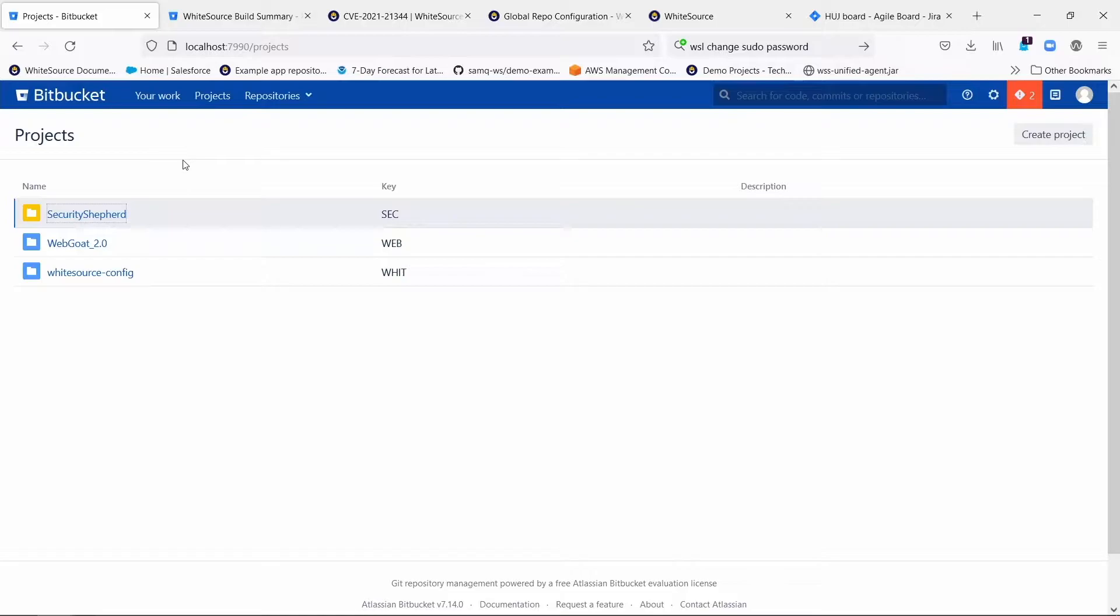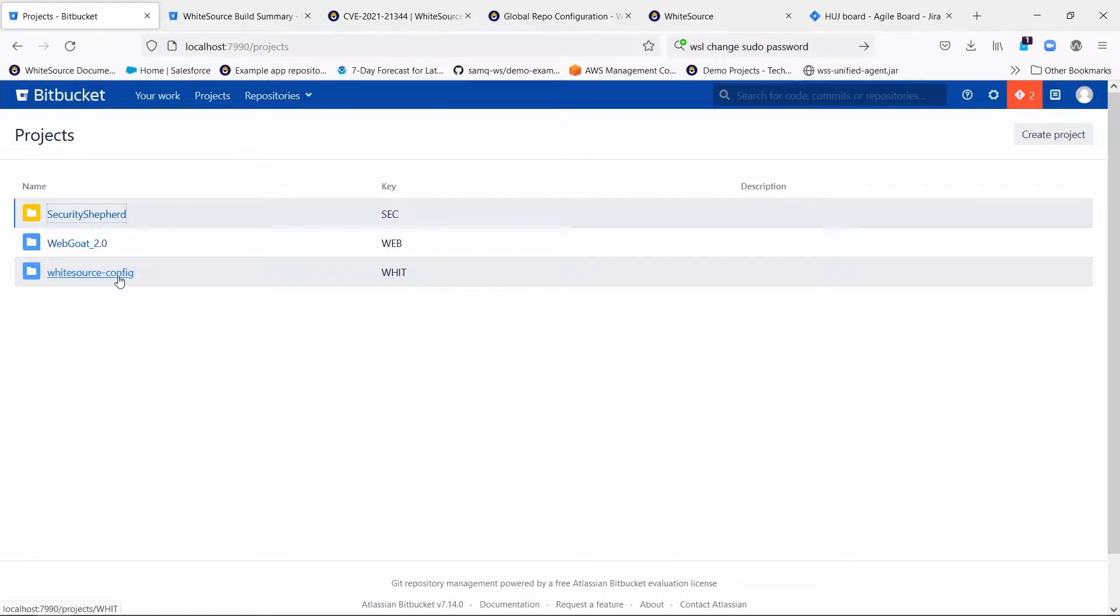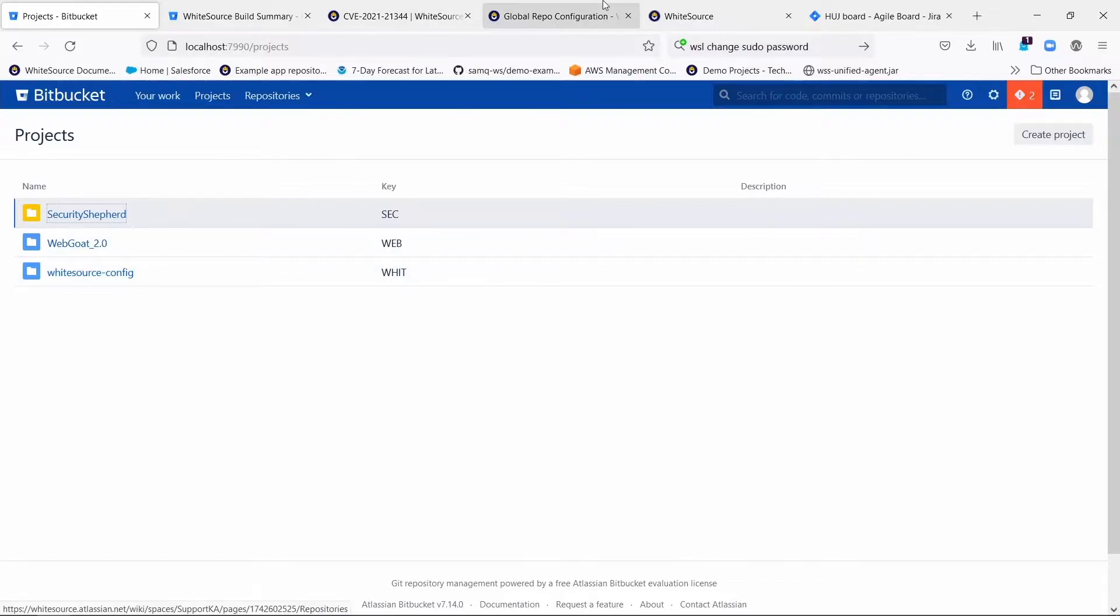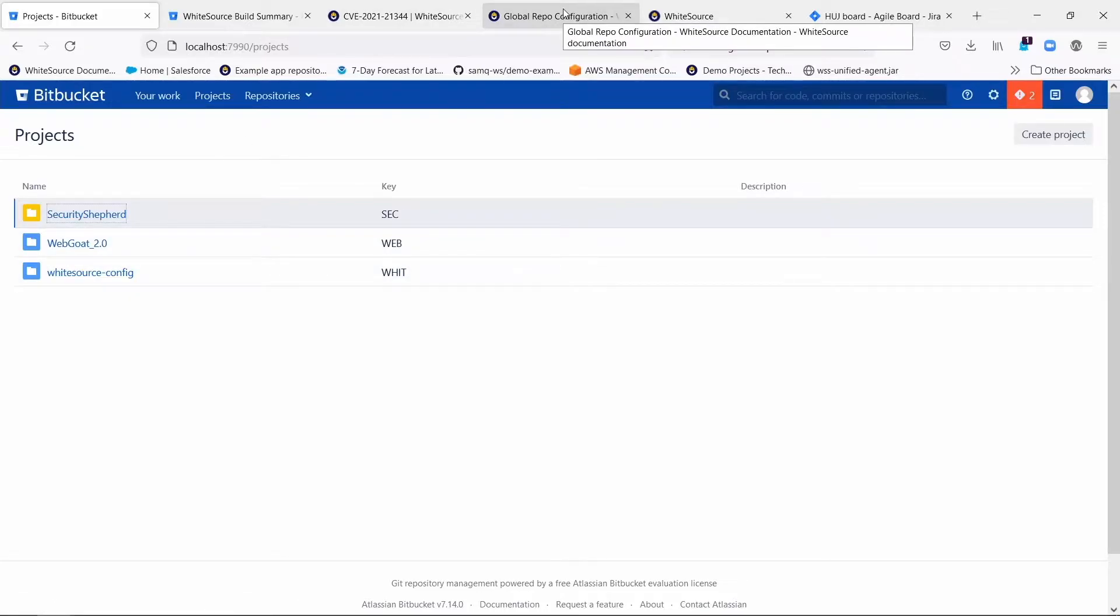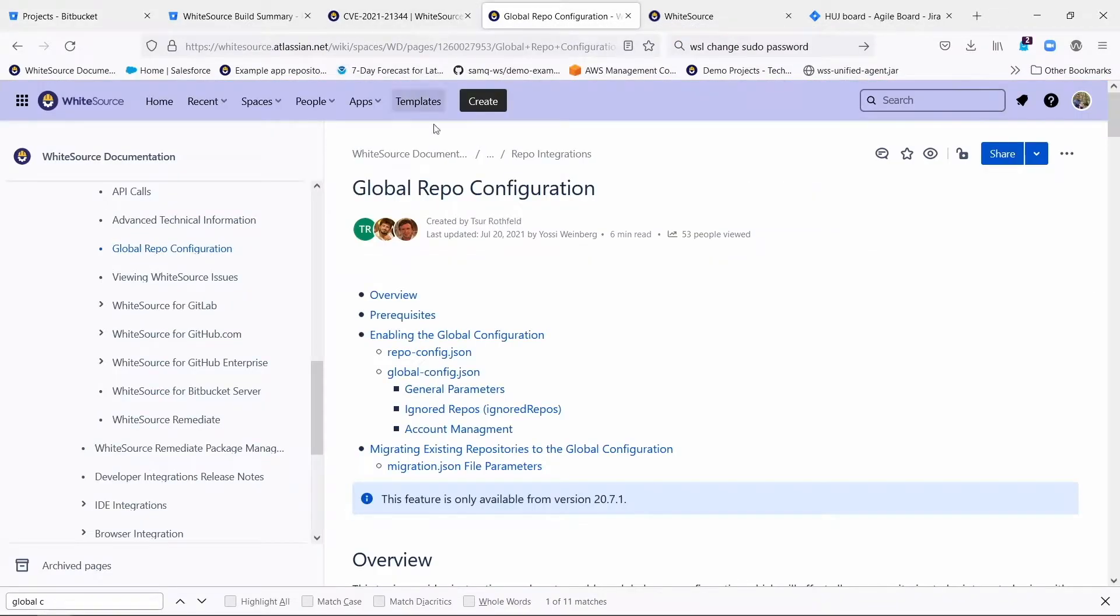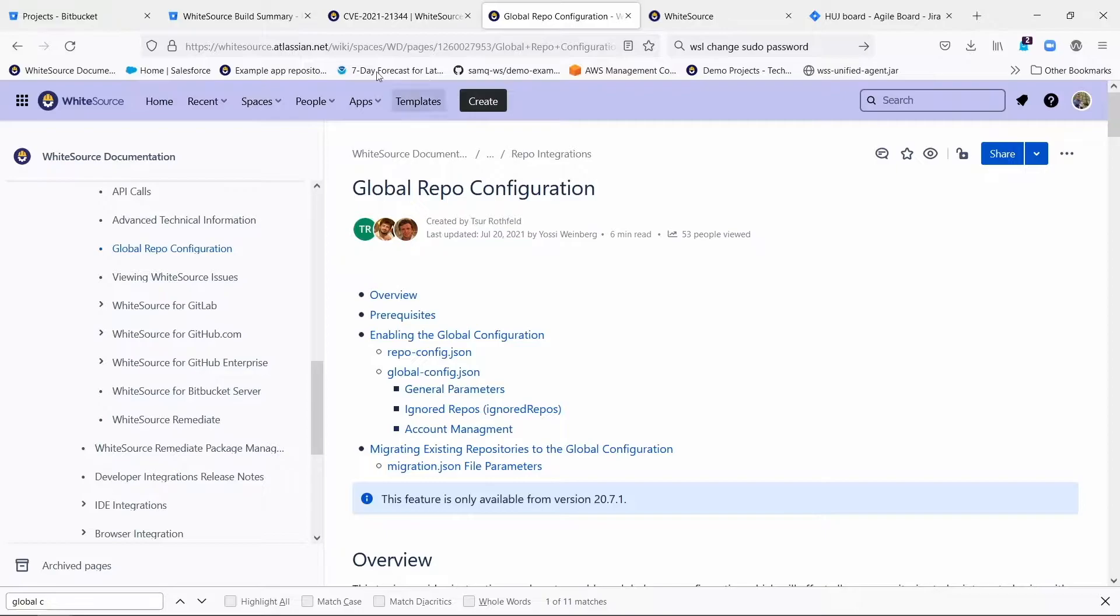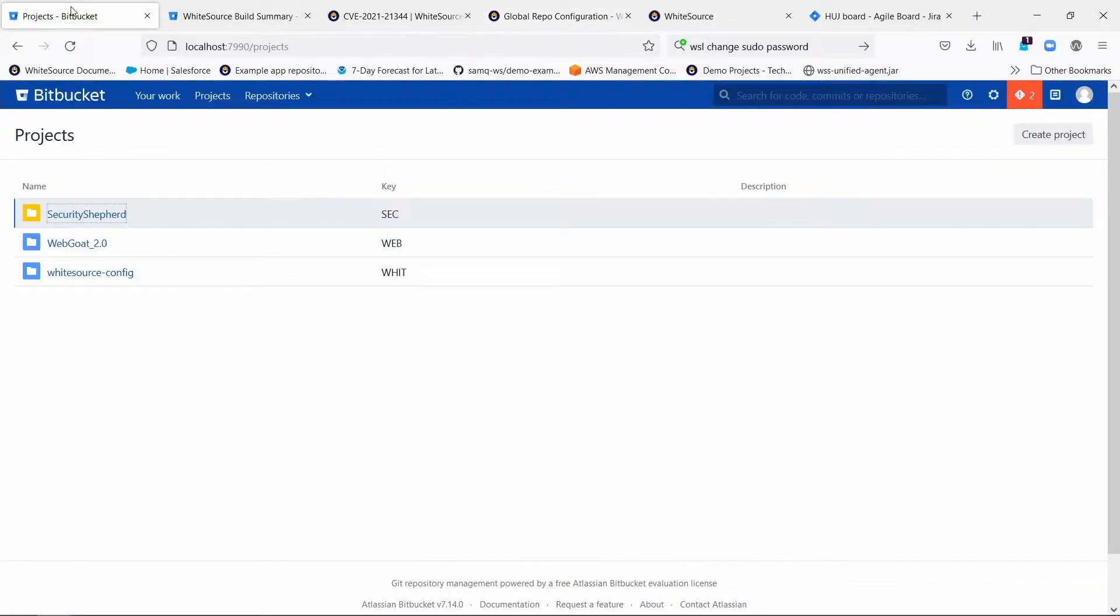So let's start with how to do global configuration going forward. What you need to do is create a project with the exact name WhiteSource-config. By the way, this is all documented in the WhiteSource documentation. The best article to read is called Global Repo Configuration and it can talk you through all the options here, but pictures worth a thousand words.